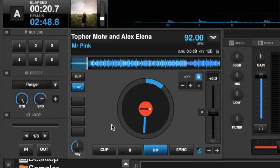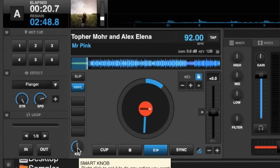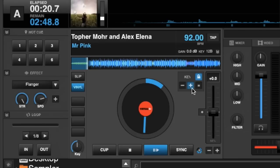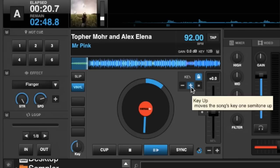Alternatively, you have this key dial down to the left-hand side of your transport controls and you can use that as well. That's more geared towards controllers where you're going to map a knob to that specific dial on the skin. The easier way to do it with mouse and keyboard is probably just to use the buttons.